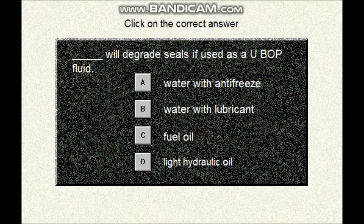Question number two. Click on the correct answer. Which of the following fluids will degrade seals if used as UPOP fluid? A: water with antifreeze, B: water with lubricant, C: fuel oil, D: light hydraulic oil. You have to select one of these answers: A, B, C, or D.